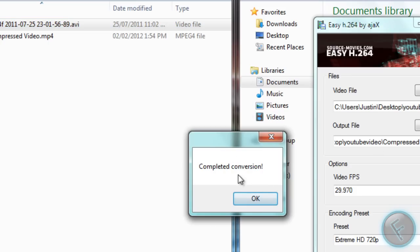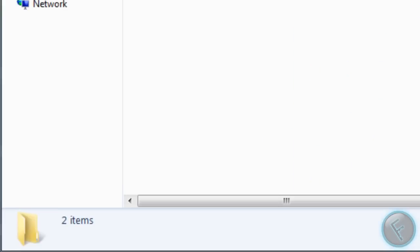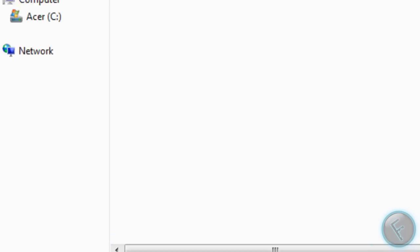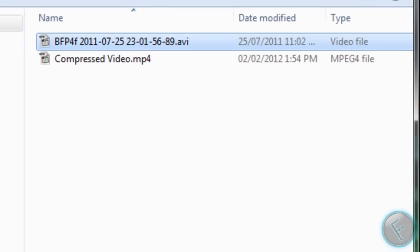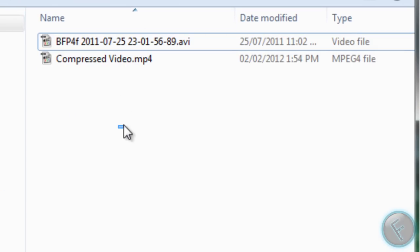So there, conversion's completed. We see now it's 5.64 megabytes from the old 80 megabytes.